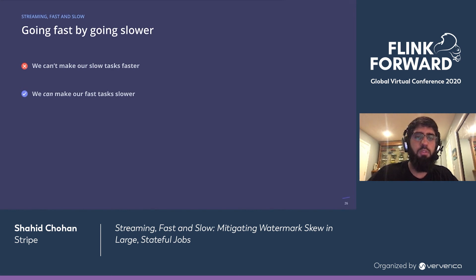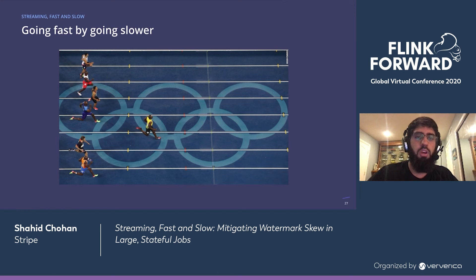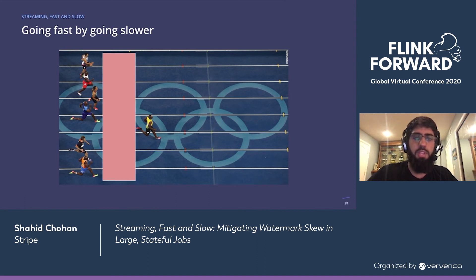What else can we do to improve performance? We know that we can't do much to make our slow tasks faster, but we do know that we can make our fast tasks slower. Imagine a 100-meter dash with many racers, but one is sprinting ahead to the finish line. This is sort of what we have in our application, with some source tasks racing ahead while others are behind. The space in the middle represents skew in event time between the tasks. The greater the skew, the more buffered state we'll have to carry, which slows down the race overall. It would be great if we could somehow stop the fast runners.